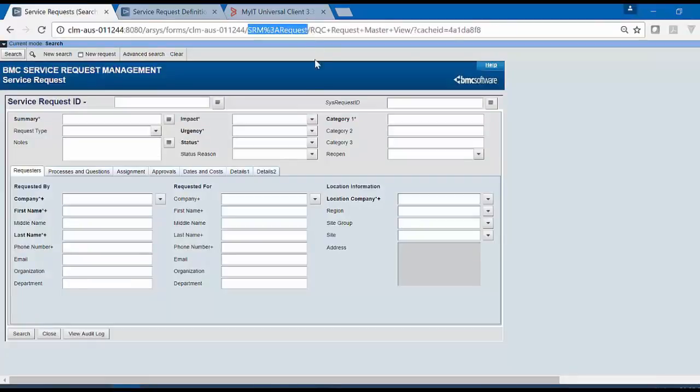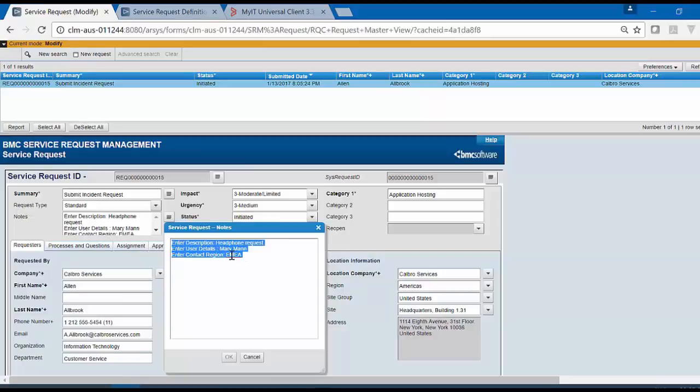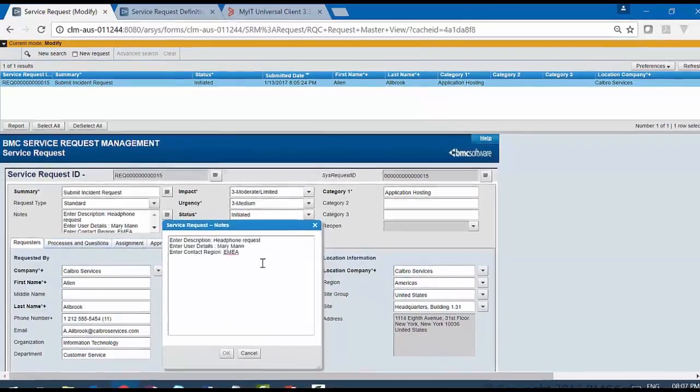If you open the form SRM colon request and search for the request ID, here you would be able to see that the Notes field of service request also contains the same information.